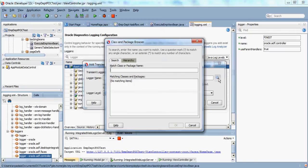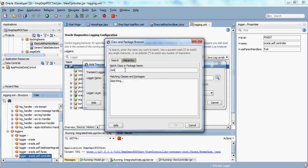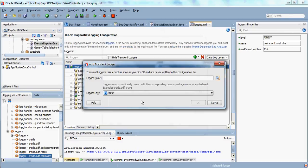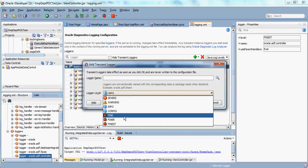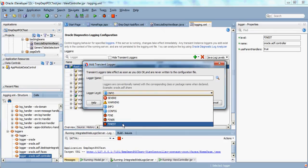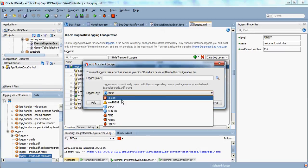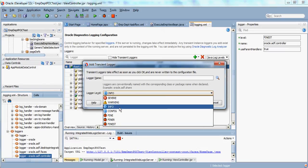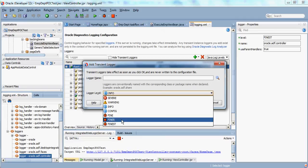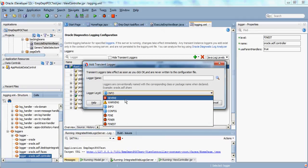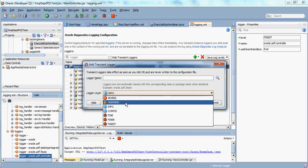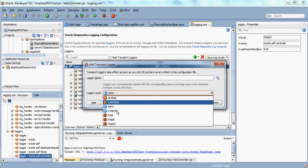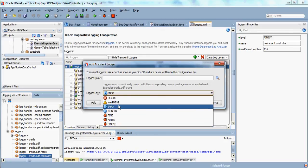Here you can search for this particular package name or you can directly put it like this. This is the logger level. If you click finest here, then it encompasses all the other logs—finer to severe. Whatever the error message is defined as severe, if you log at the logger level as finest, then you will see the rest of the logger messages.